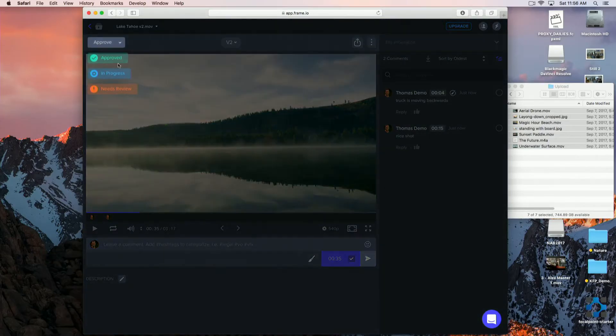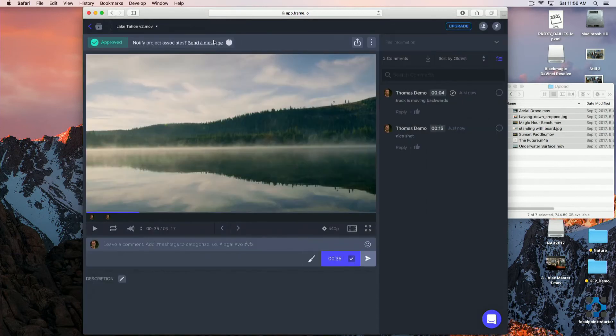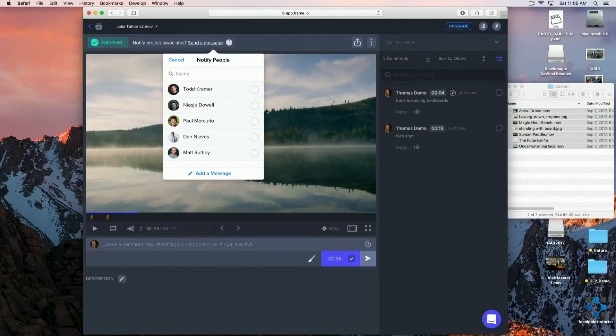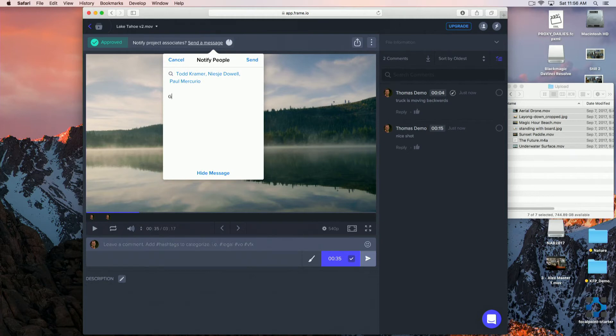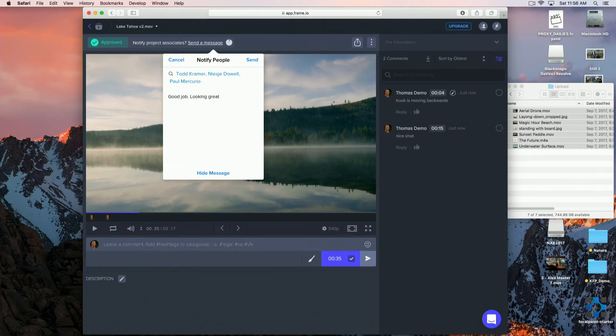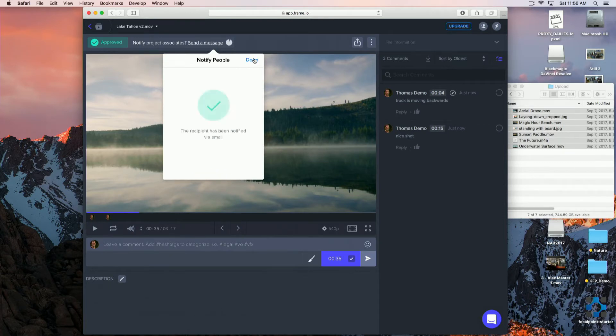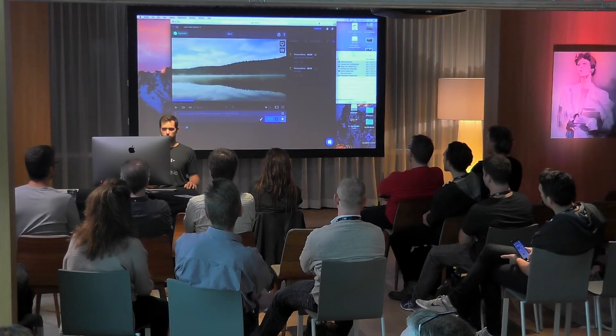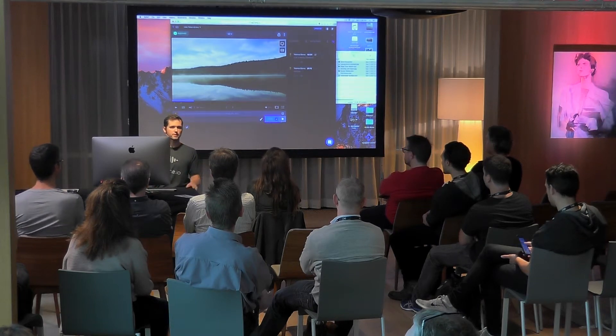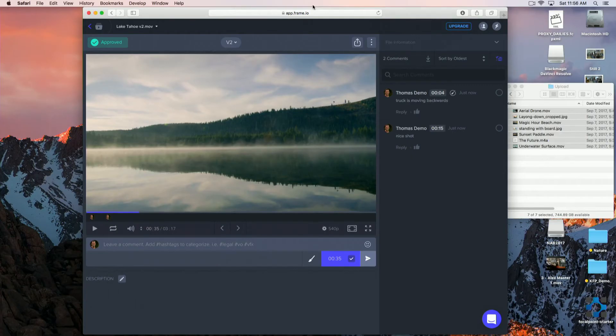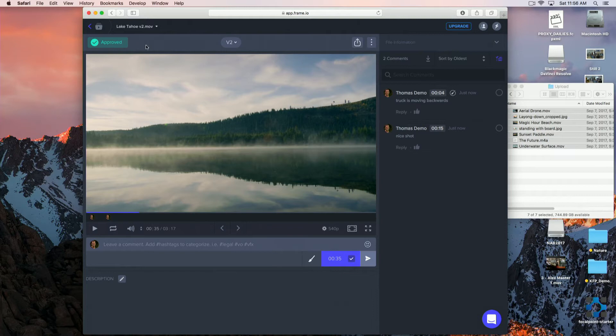So, let's say this video is looking good. I want to approve it and send my colleagues a message and tell them that this is a good job. Looking great. Awesome. As I now I'm sending it and everyone that I just selected is getting an email notification. Hey, Thomas approved it. Video is good. And now it's time to move on.